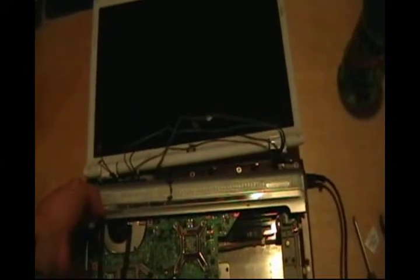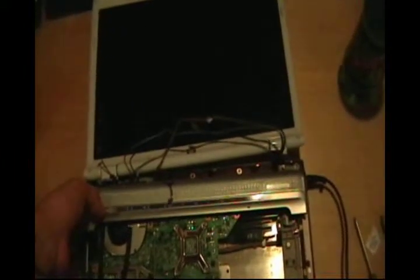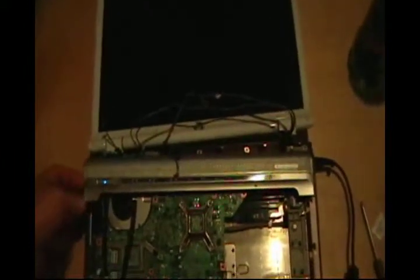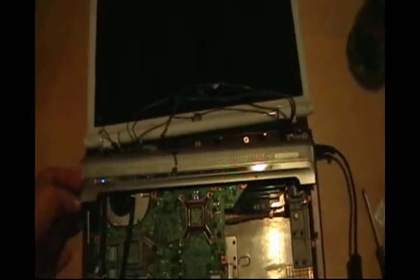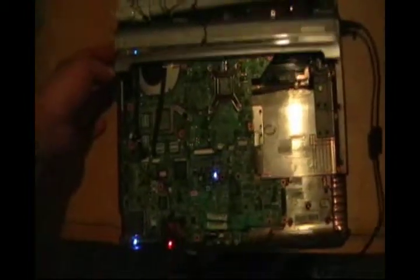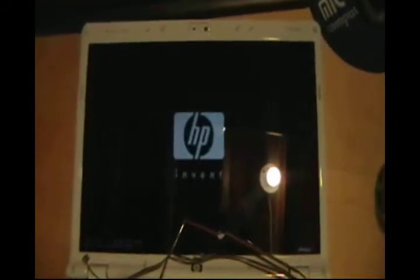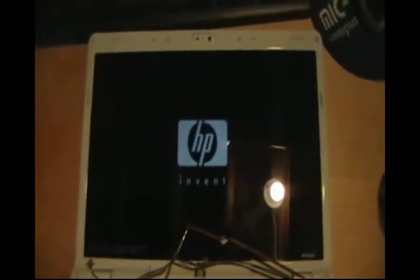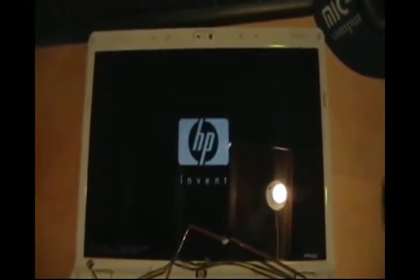So, drum roll, moment of truth. Lights are on, fan is spinning, and look at that. Works like a glove, fits like a glove I should say.